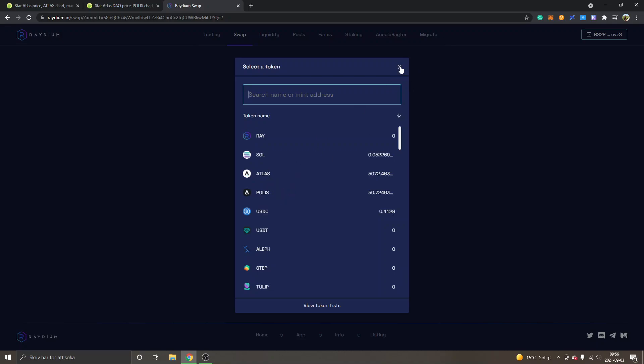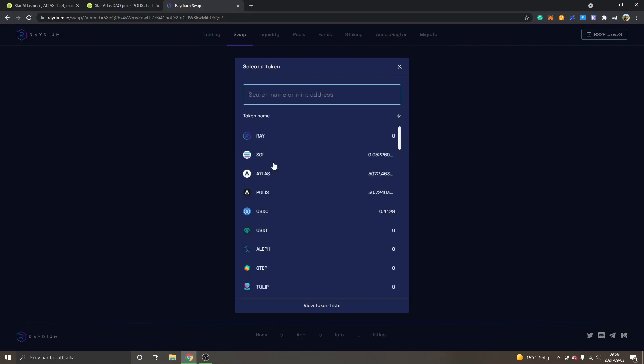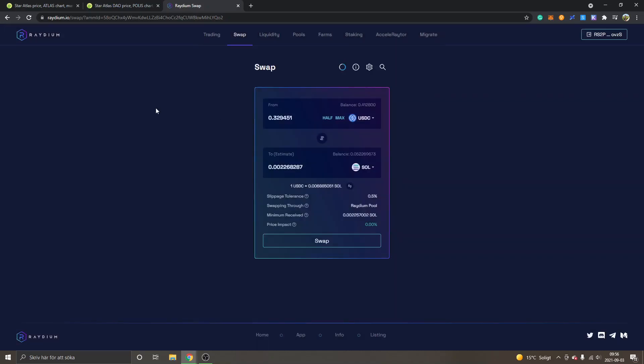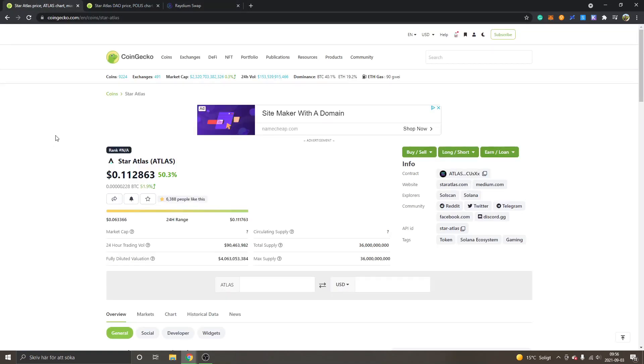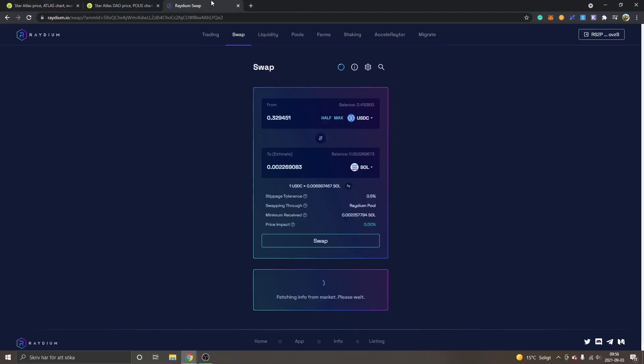So if you can't see Atlas when you search for it, or Polis if you search for it, you can go to CoinGecko. I will leave links to this in the description as well. You can see Star Atlas, Atlas token, the price right here. You can see info and contract. So the contract address we want to copy—you can see click to copy right here. So I will just click there. You can see contract address just copied.